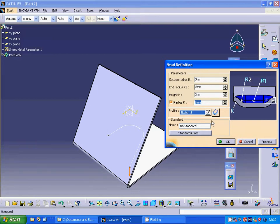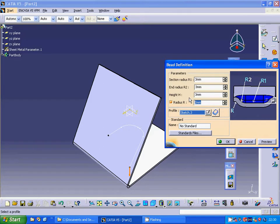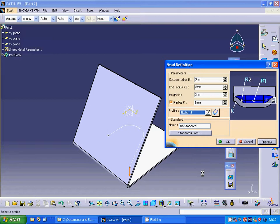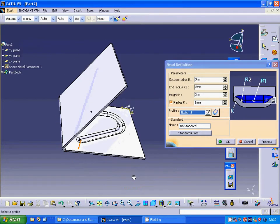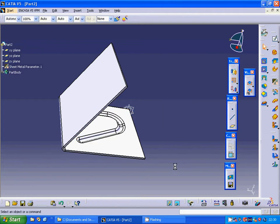And we can change it as 1 mm. Preview. It is what we need.